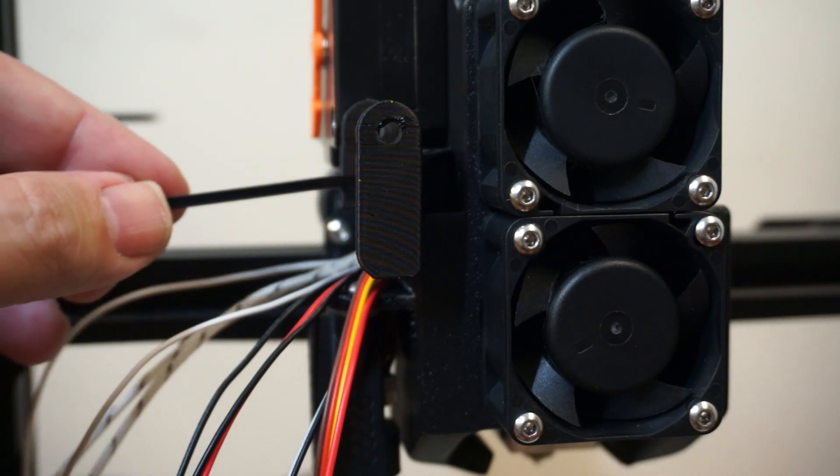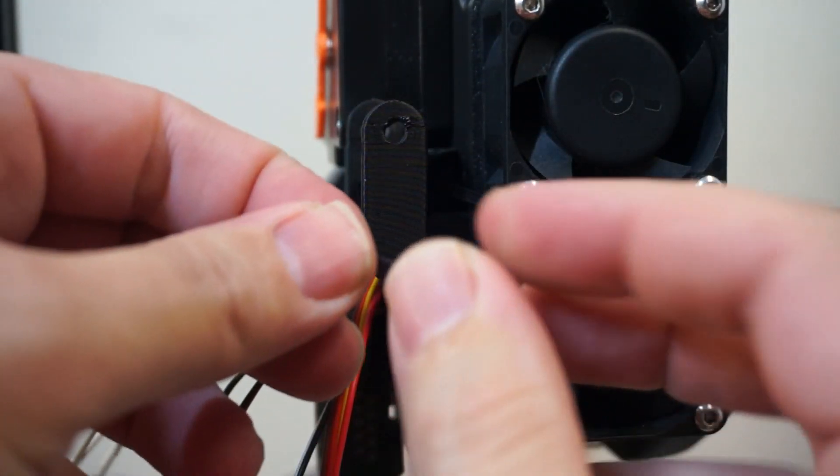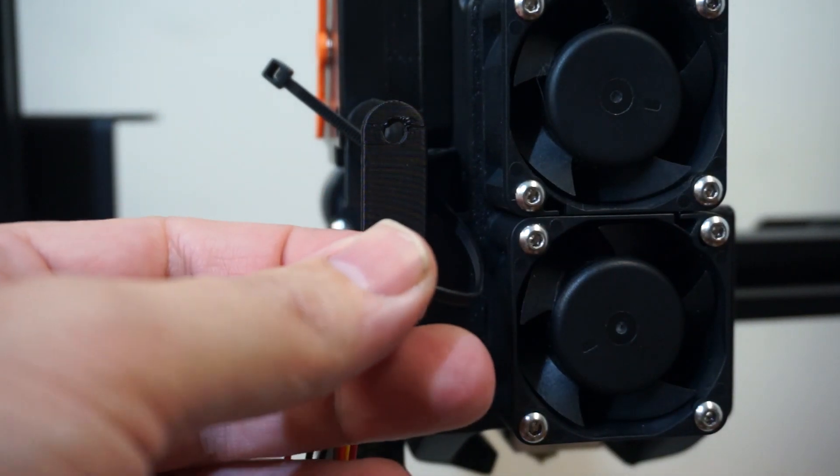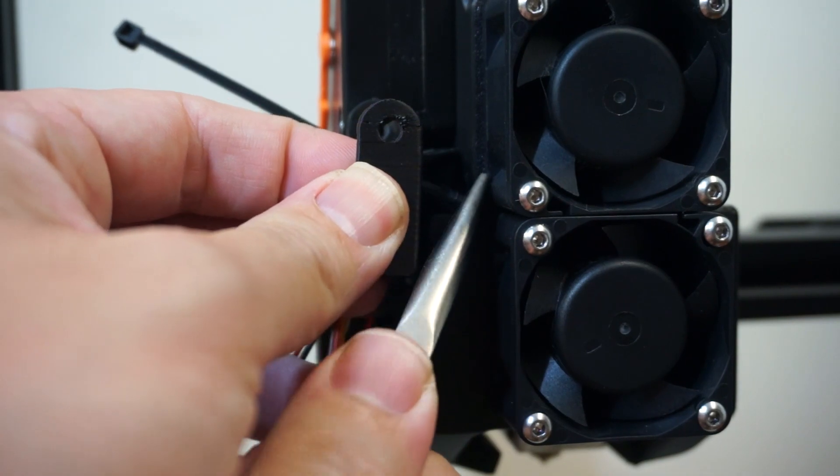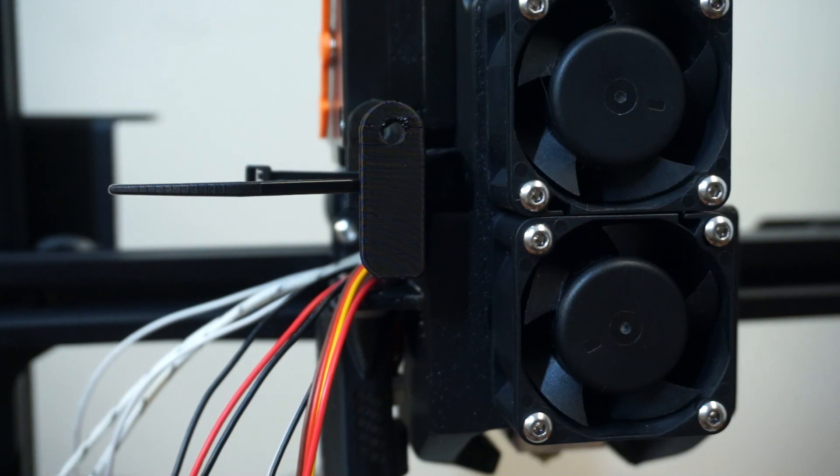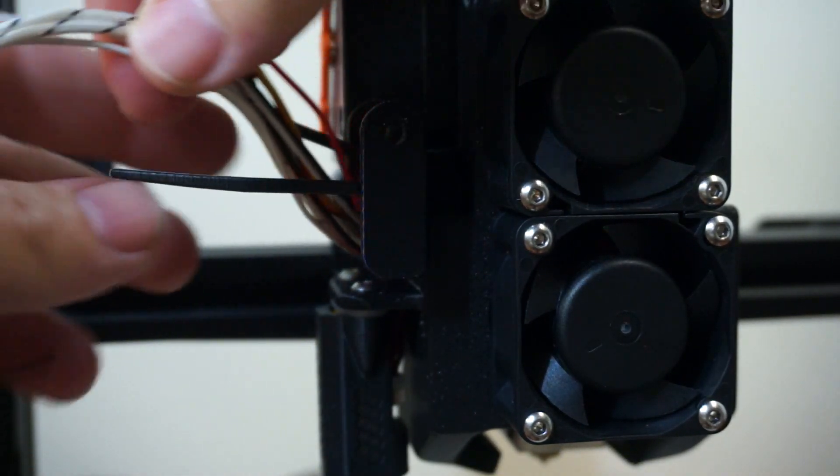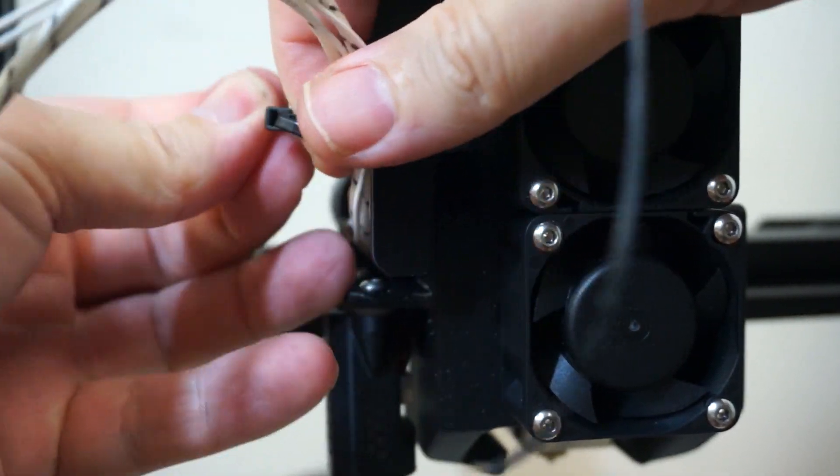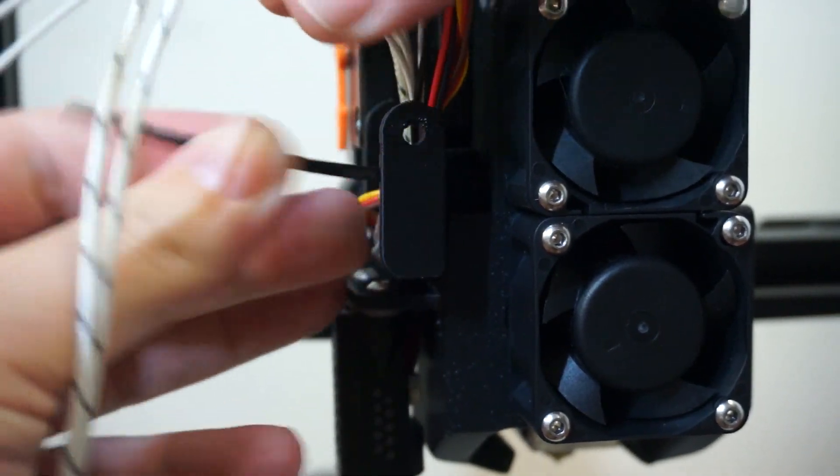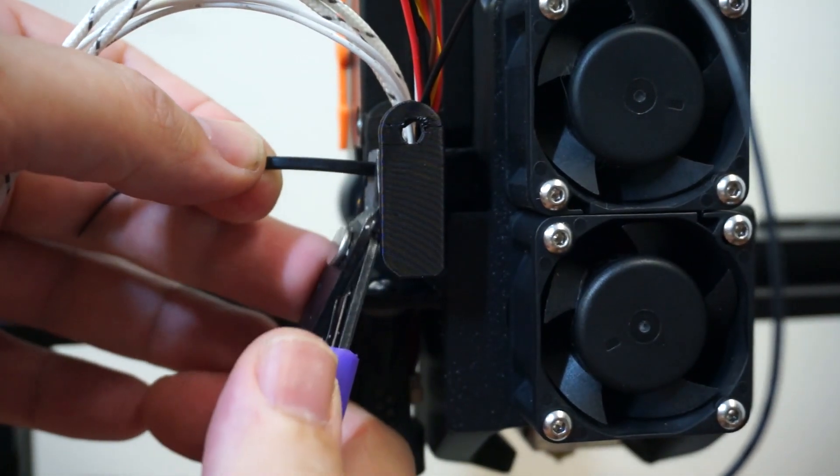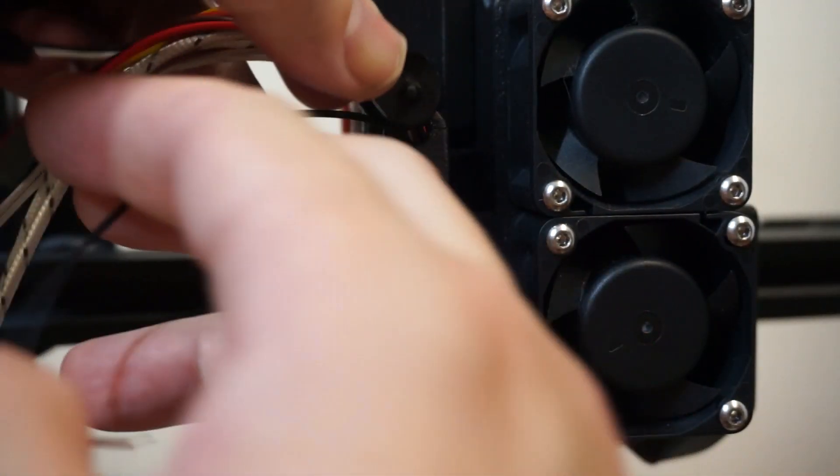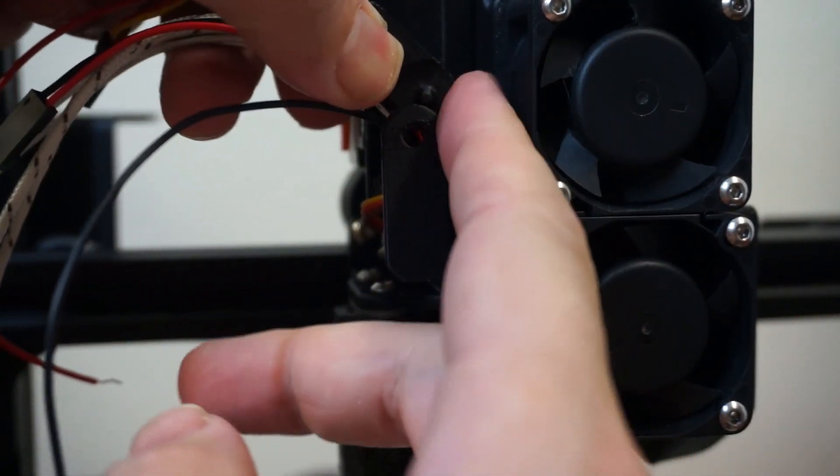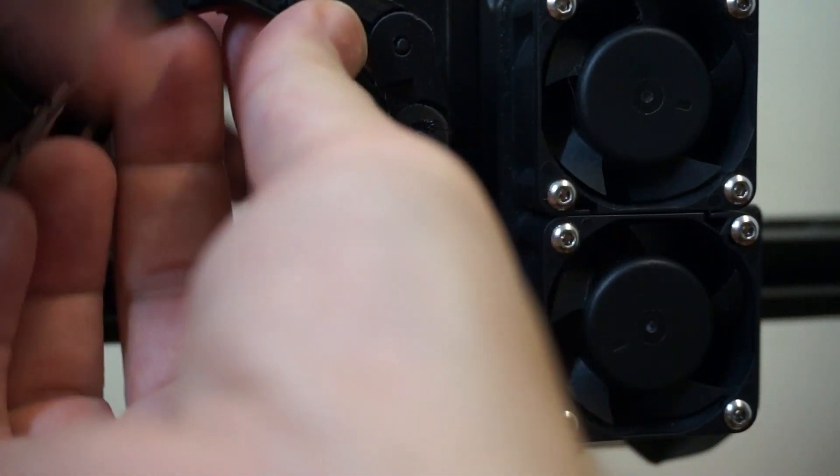So, we'll just pop a cable tie in this. A little bit tricky. Actually, probably better to do this when the fans, before you even put this on. We can hand all the cables through that. Here we go.